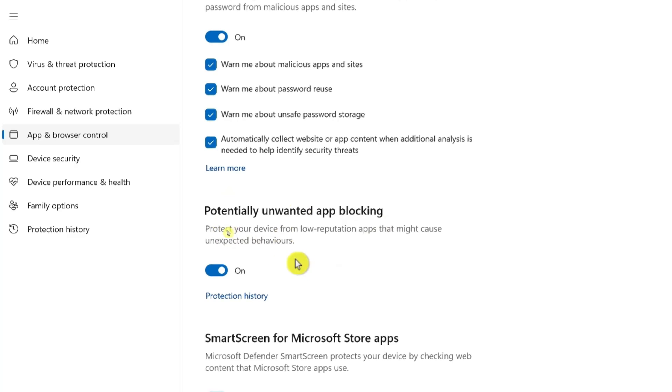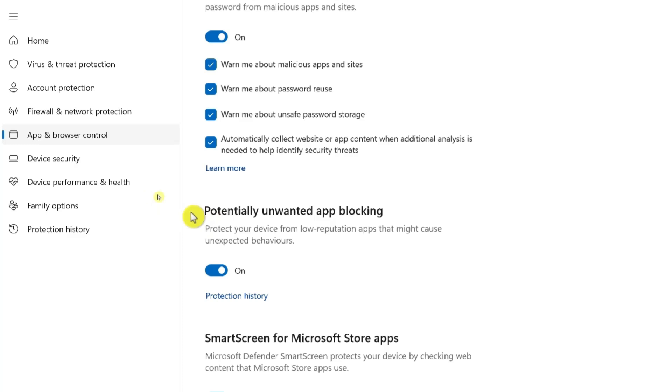If you are in doubt whether you should turn on potentially unwanted app blocking or not, the answer is yes. So you must turn on potentially unwanted app blocking.